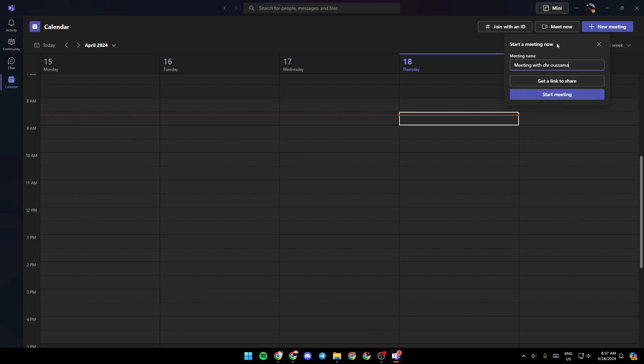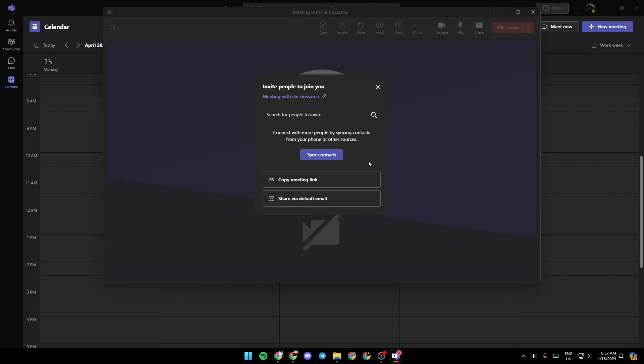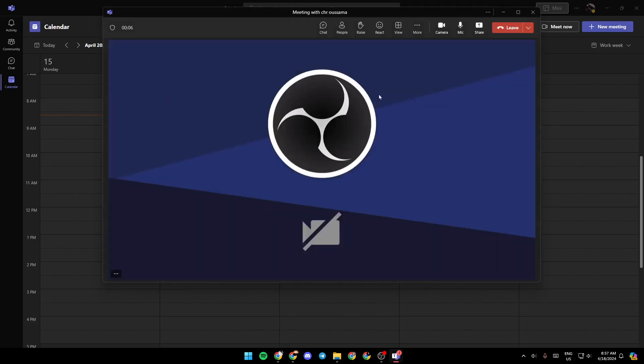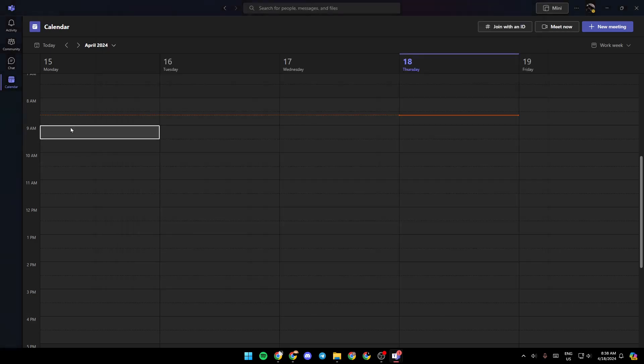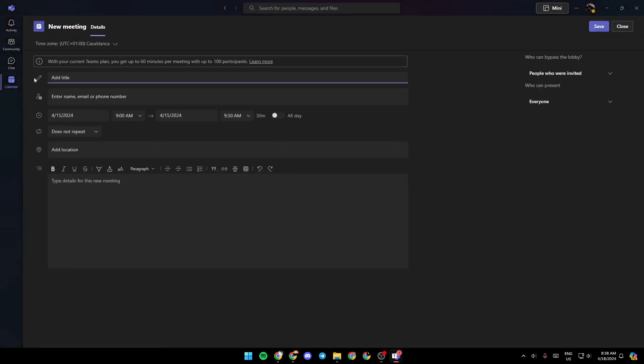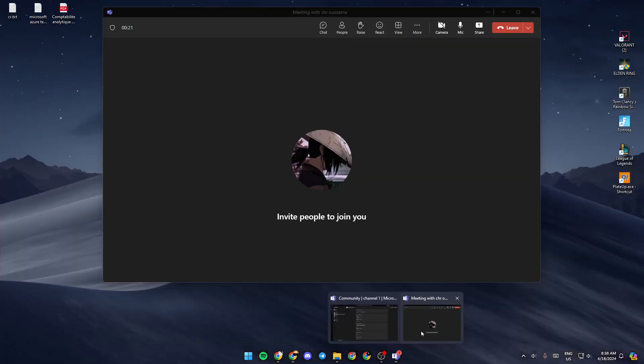Click on start meeting, and then as you can see guys, right here you're going to find the option to copy the meeting link. All you need to do guys is share this link with people you want to join your meeting, and then all they need to do is click the link and they're going to be directed automatically to the meeting.